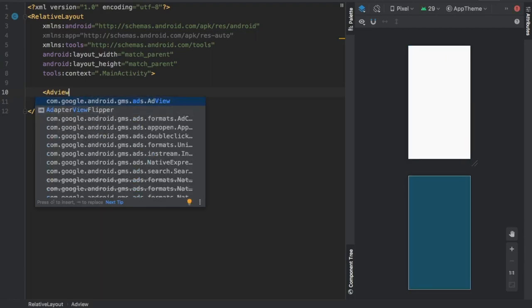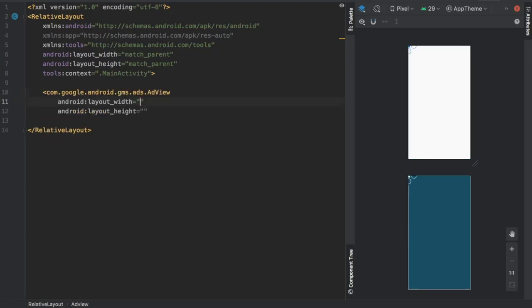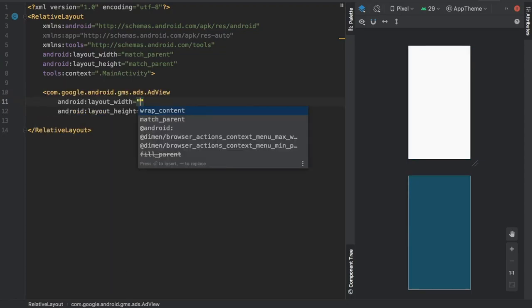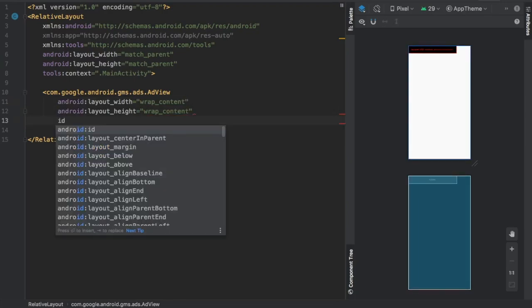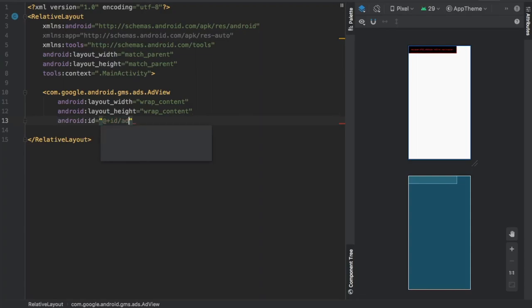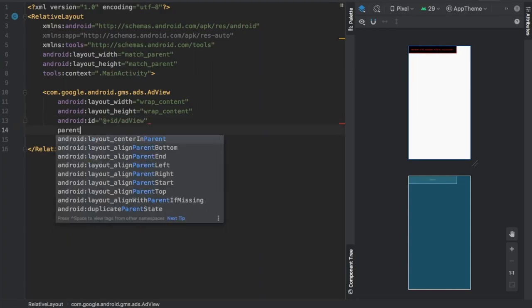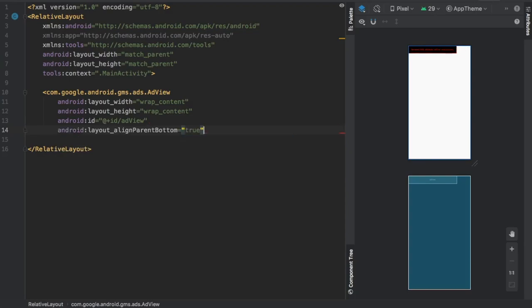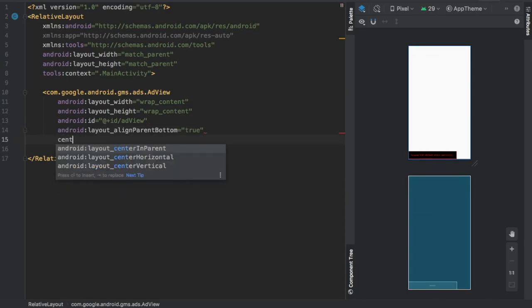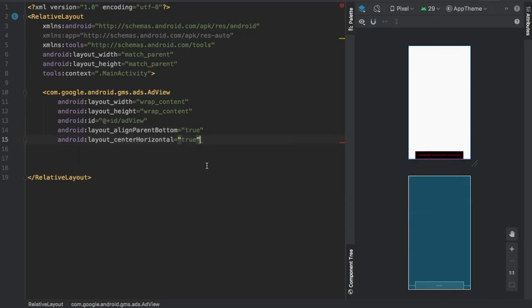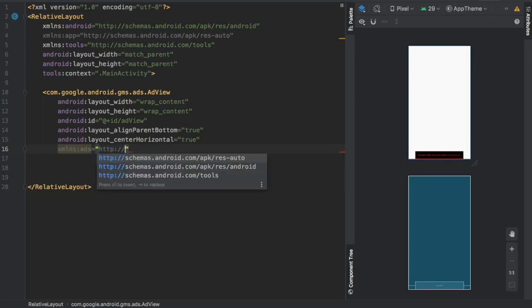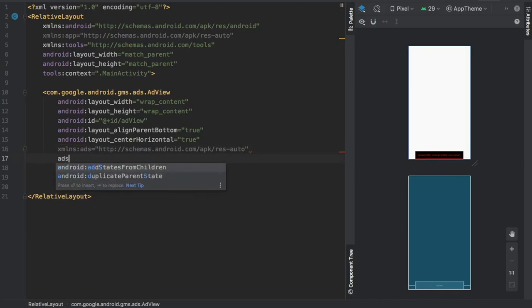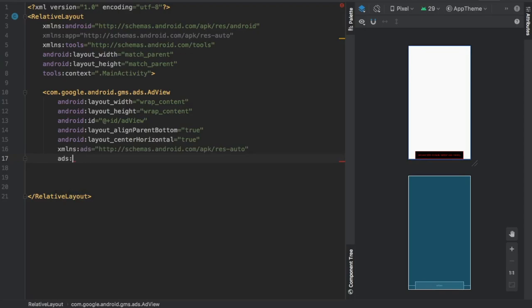The first thing we want to do here is change this to a RelativeLayout, and we can get rid of this TextView. Next, we add the AdView by typing in ad view. It should be the first one that says com.google.androidgms.ads.AdView. We'll give it wrap_content for width and height, and an id of adView. Then we'll align it to the parent bottom set to true and center horizontal. Right below this, we need to add a definition for our next attribute by writing xmlns:ads, and then http schemas.android.com/apk/res-auto.